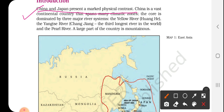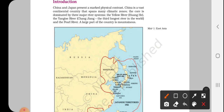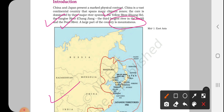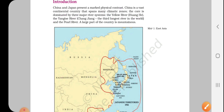China is a vast continental country that spans many climatic zones. The core is dominated by three major river systems. China is a very big country with a lot of different climatic zones. The core geography includes three river systems: the Yellow River, the Yangtze River — which is the third longest river in the world — and the Pearl River. Large parts of the country are mountainous. Whereas Japan is a small island country — this is the major difference.